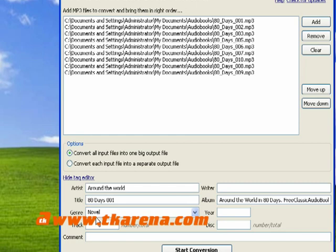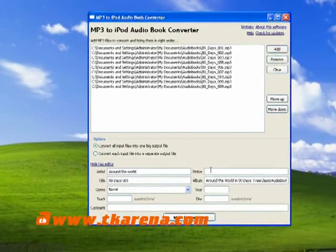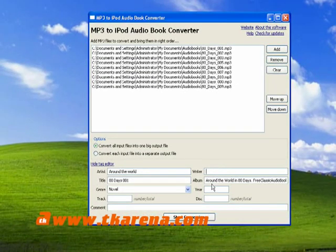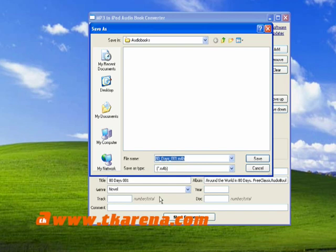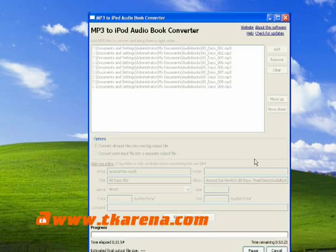When you've finished with these settings, click the conversion tab and select the output folder. The application automatically converts the file to MP4, which is the Apple audio file type for audiobooks.